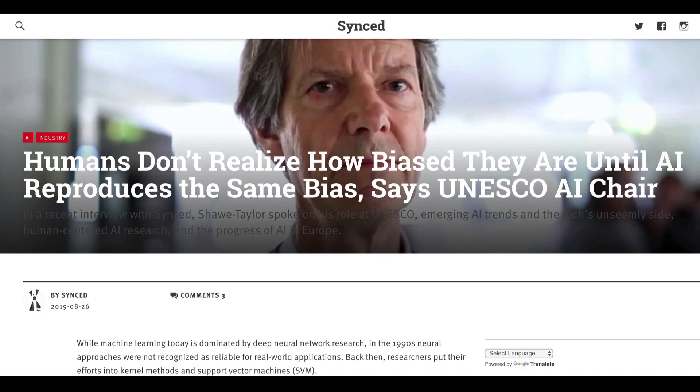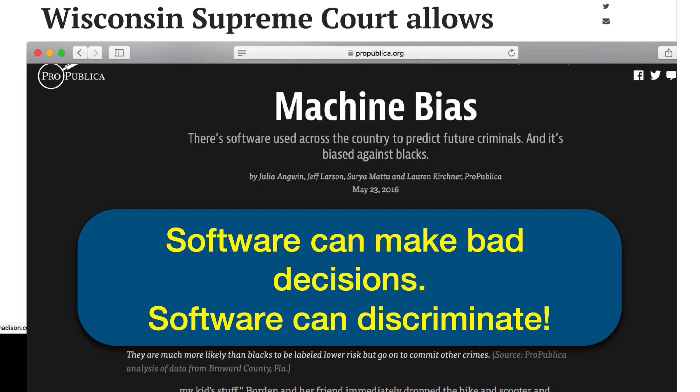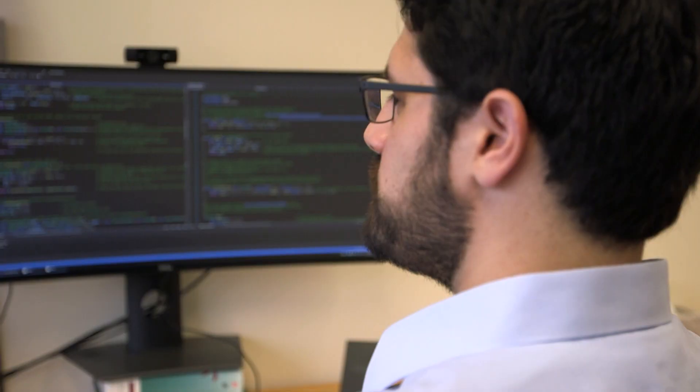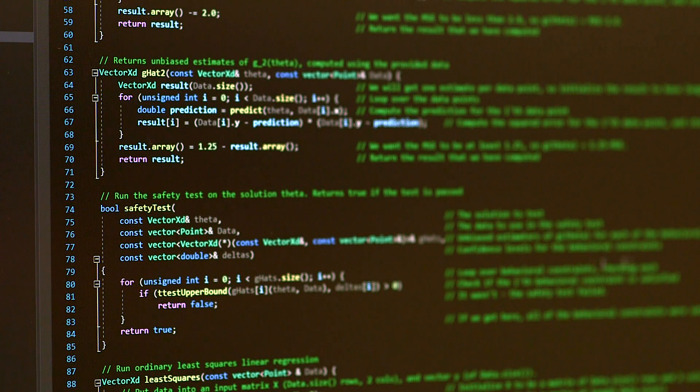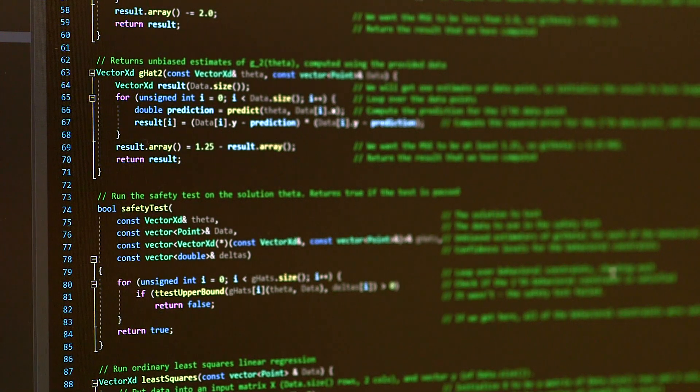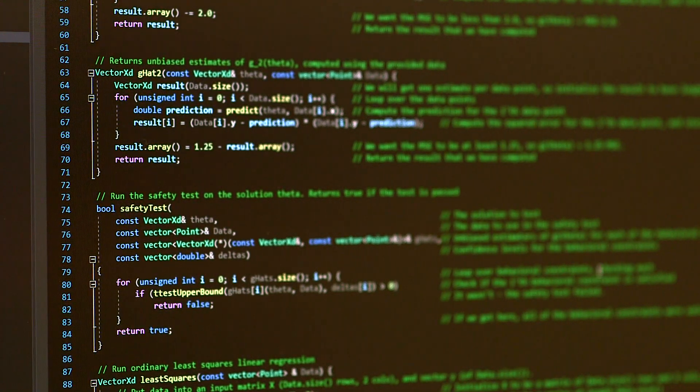For machine learning to be applied responsibly, we need to give safety guarantees. These new Seldonian algorithms open the door to new applications of AI where previously it would have been too risky to use a computer learning system, but they also enable us to have safer and more fair solutions where there could already be an existing AI approach in place. It's a new area within machine learning, with many open questions that are just waiting to be solved.